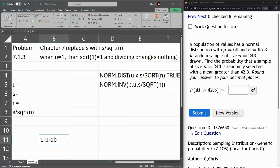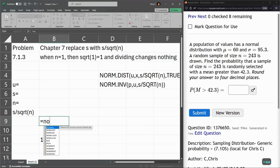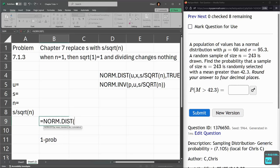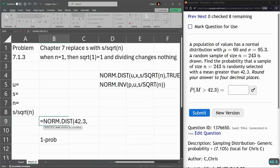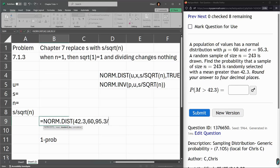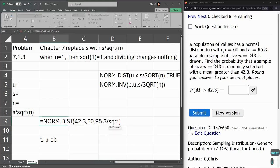That's the only difference here. This time, I'm just going to type in all the values right off the screen on the right side. First up is x, 42.3. That's the value we're looking for. Mean is 60. That's the mu. Standard deviation is 95.3. That's the population standard deviation. We have to divide by the square root of our n. Square root of 243.